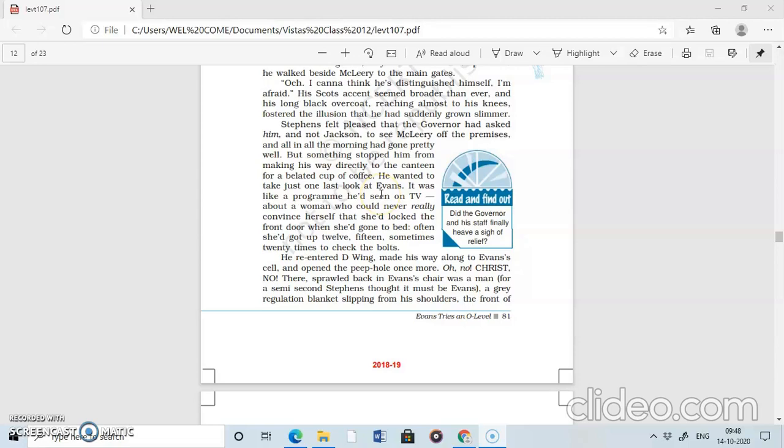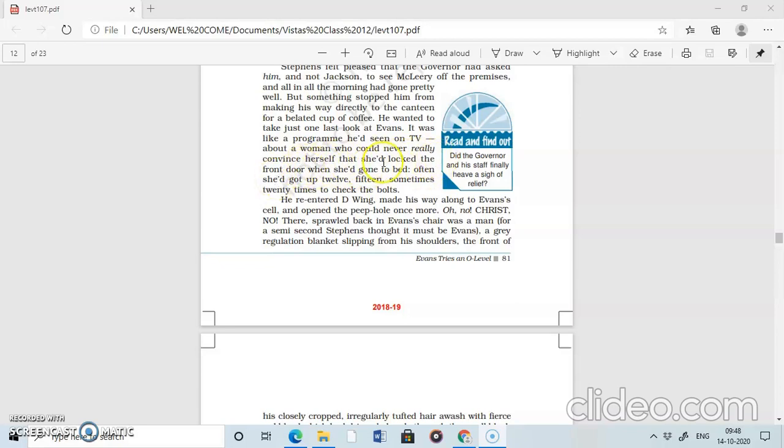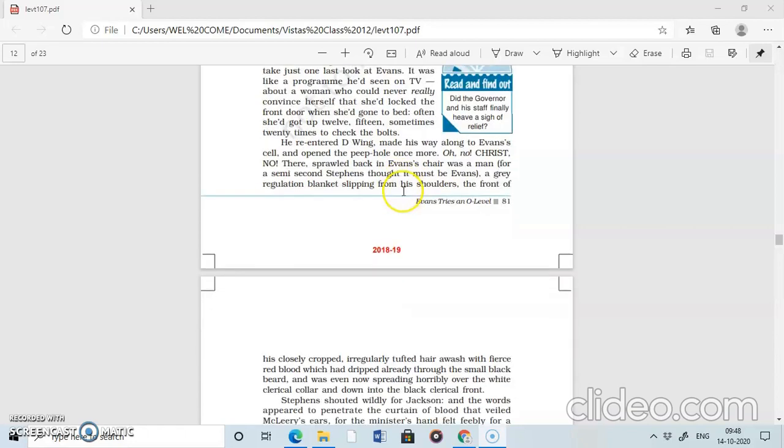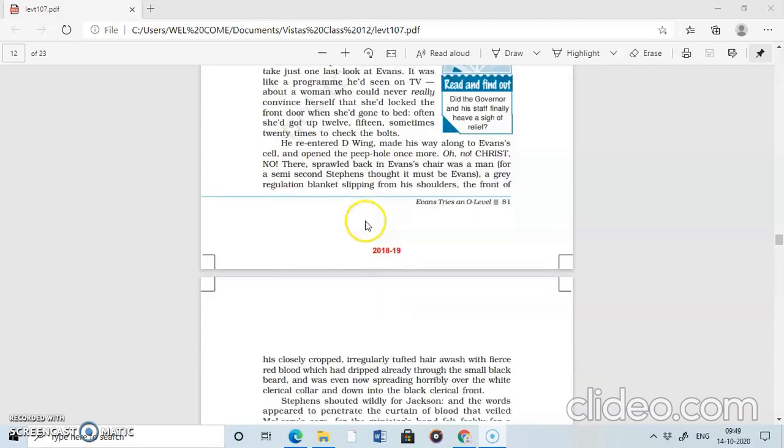He badly needed coffee to relax himself. He wanted to take just one last look at Ivan's. Before leaving for the canteen for a cup of coffee, he thought that he should go and check in Ivan's cell. It was like a program he had seen on TV. He remembered a program about a woman who could never really convince herself that she'd locked the front door when she'd gone to bed. Often she got up 12, 15, sometimes 20 times to check the bolt. He thought that his condition is like that old woman.